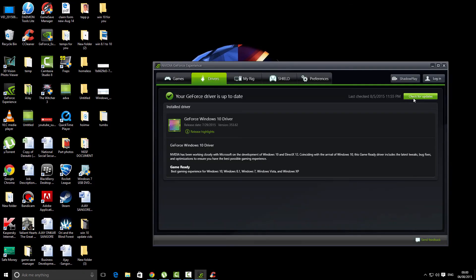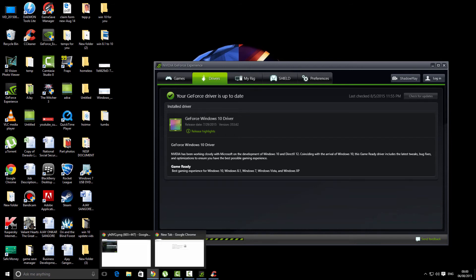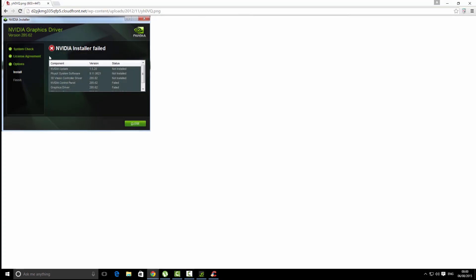When you click on check for updates, you'll get a notification about the latest driver available for your PC. When you install it, you will not get issues like NVIDIA installer failed. I also got into these issues but it was solved when I uninstalled and did the process.